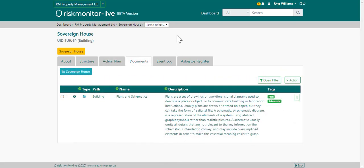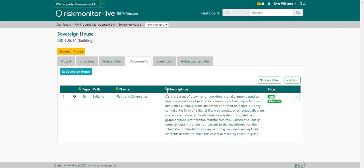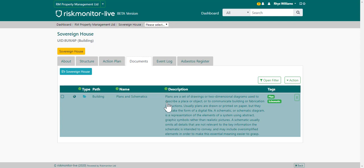This is the property documents page. Your organization may have already set up pre-default folders or added documents to your properties. You can also add folders and documents by going to the action and choosing add folder or document. To view folders, choose the folder.